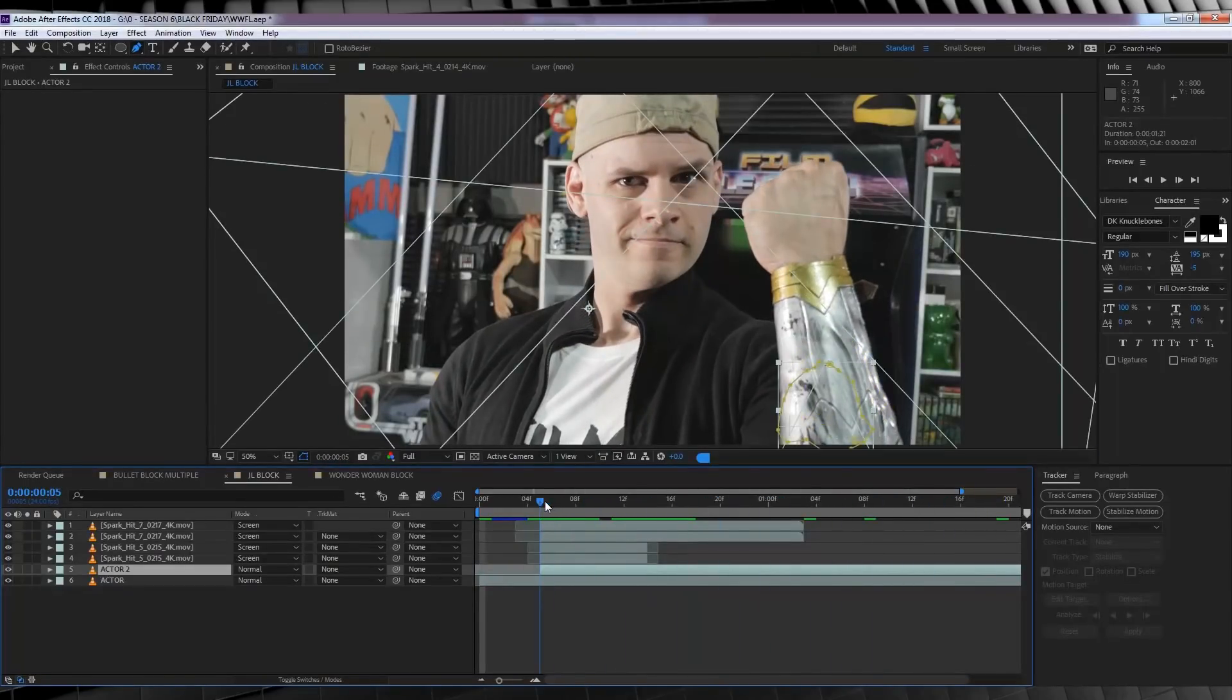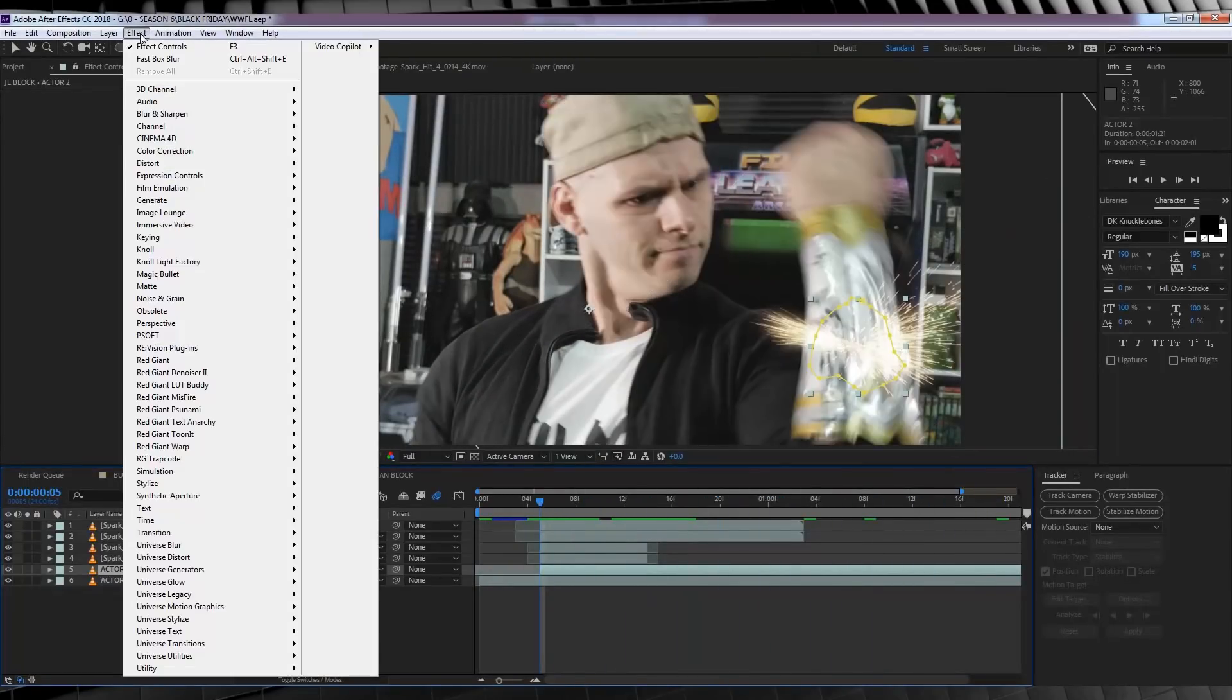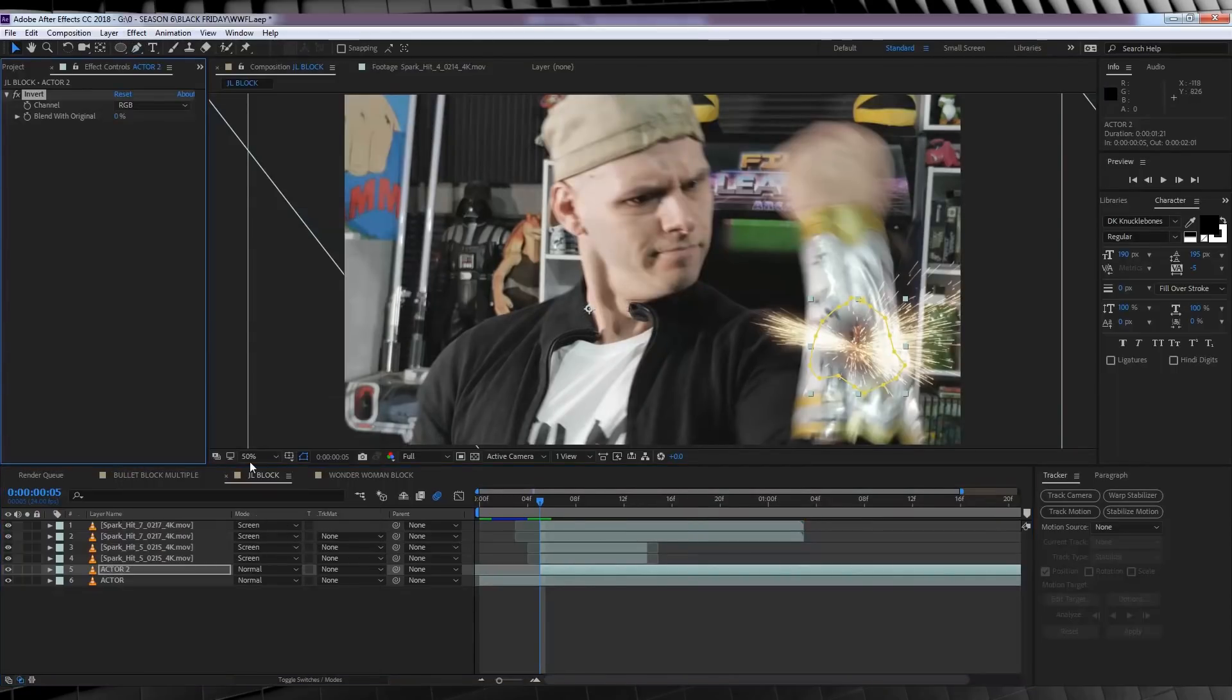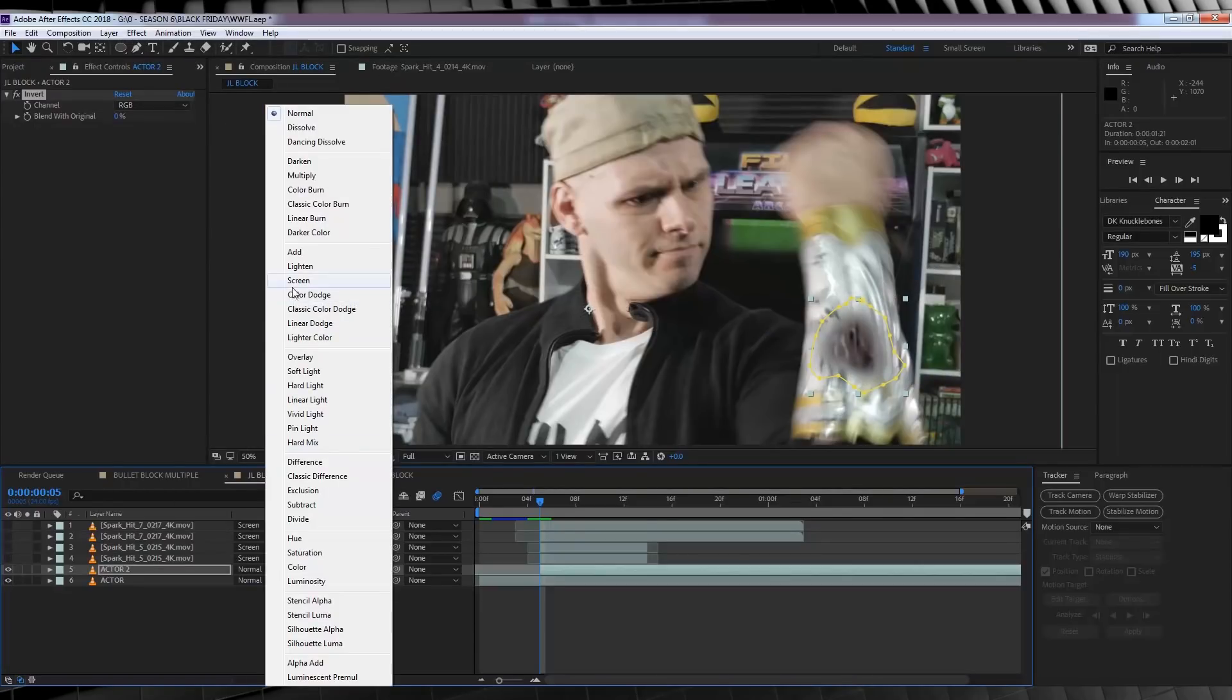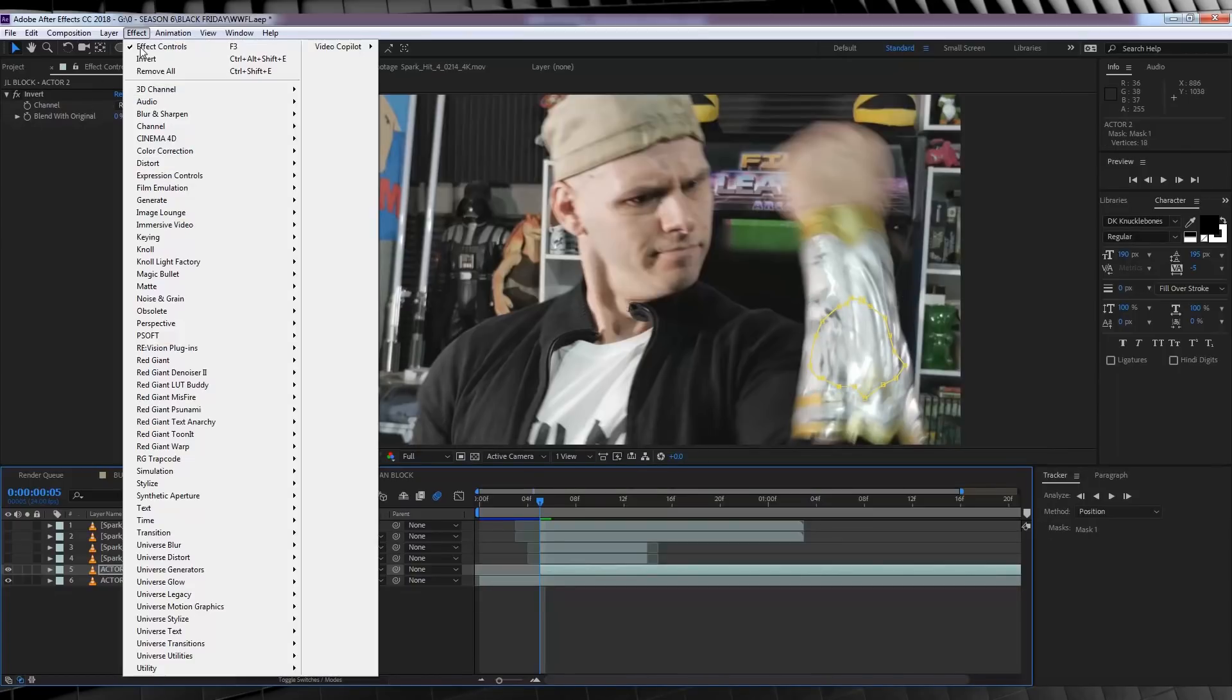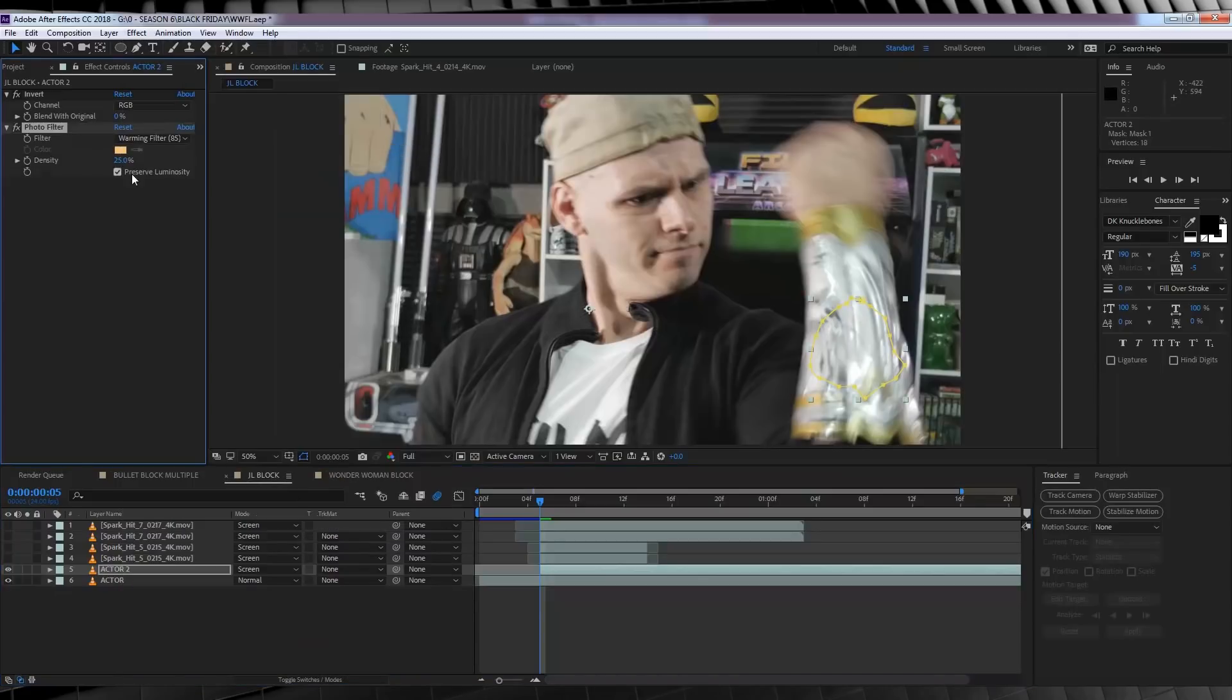Now let's add some effects to this. Firstly, head to Effect, Channel, and select Invert. As you can see, we've now changed our footage to a negative. We can now change the transfer mode on that one to Screen. That way, our glow will primarily shine through the dark edges of the gauntlet. Next, head back to Effect, Color Correction, and grab Photo Filter. Let's turn off Preserved Luminosity, and crank it up to 100%.